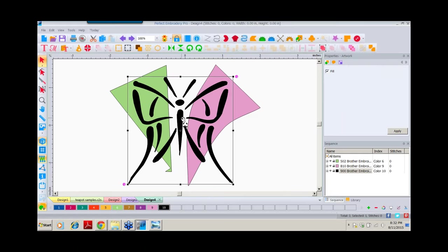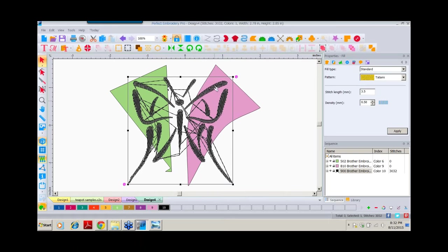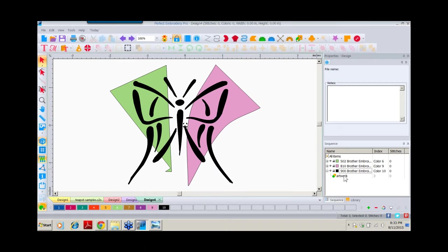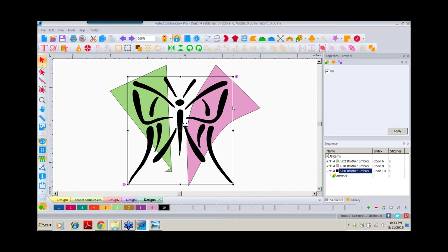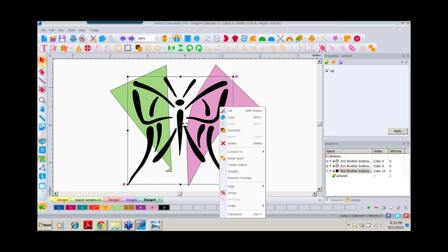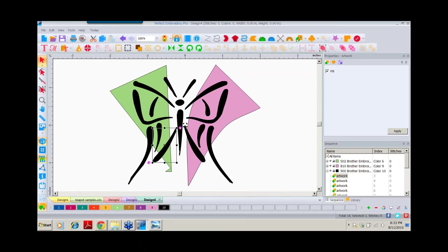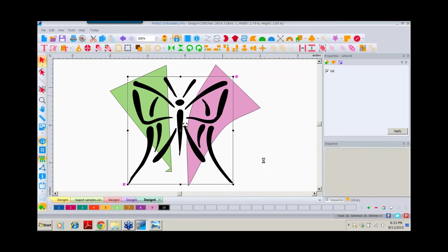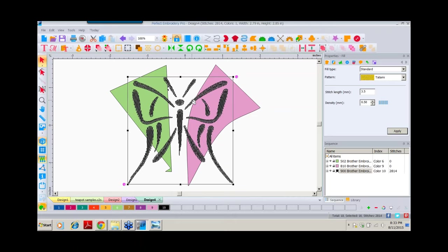I'm going to show you how to fix that in a moment. We'll do undo, right-click, Convert to Complex Fill. The filling is all relatively nice, but way too many jump stitches — the reason is it started off as one piece of artwork. So we'll undo, have it back as one piece of artwork, select it, and the first thing we want to do is right-click and choose Break Apart. In doing so, all of the individual pieces of black are now separate artwork. We'll select all the black, right-click, Convert to Complex Fill — and we've taken care of the problem of all those jump stitches.